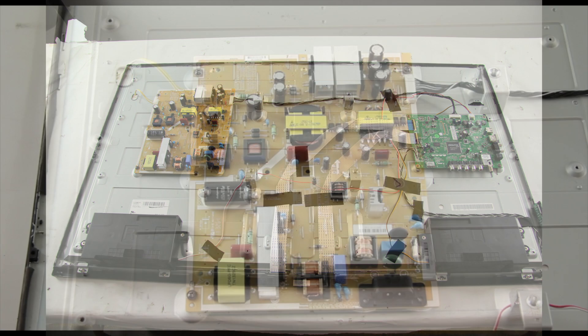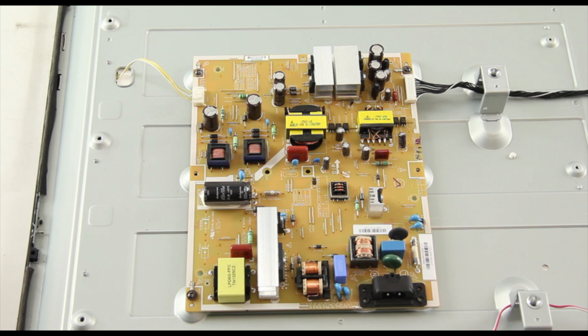As we take a closer look at the power supply slash LED board, here is the cable connection that runs from the power supply to the LEDs. I will be checking the voltages at this connection.